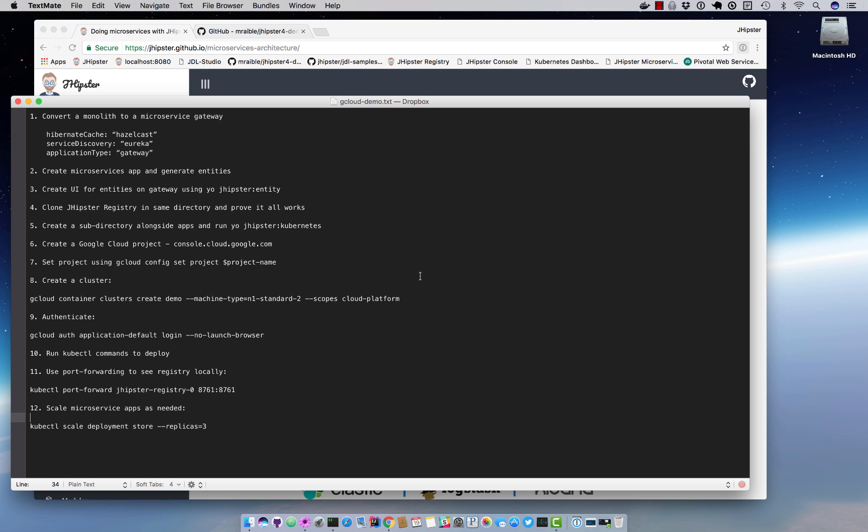So we'll change those values, we'll regenerate the application, then we'll create a microservices app and generate entities for those, and then we'll create a UI for the entities on the gateway. Then we'll use JHipster registry to basically make sure everything still works. And then we'll create a subdirectory alongside that for Kubernetes and generate everything and set it up on Kubernetes.